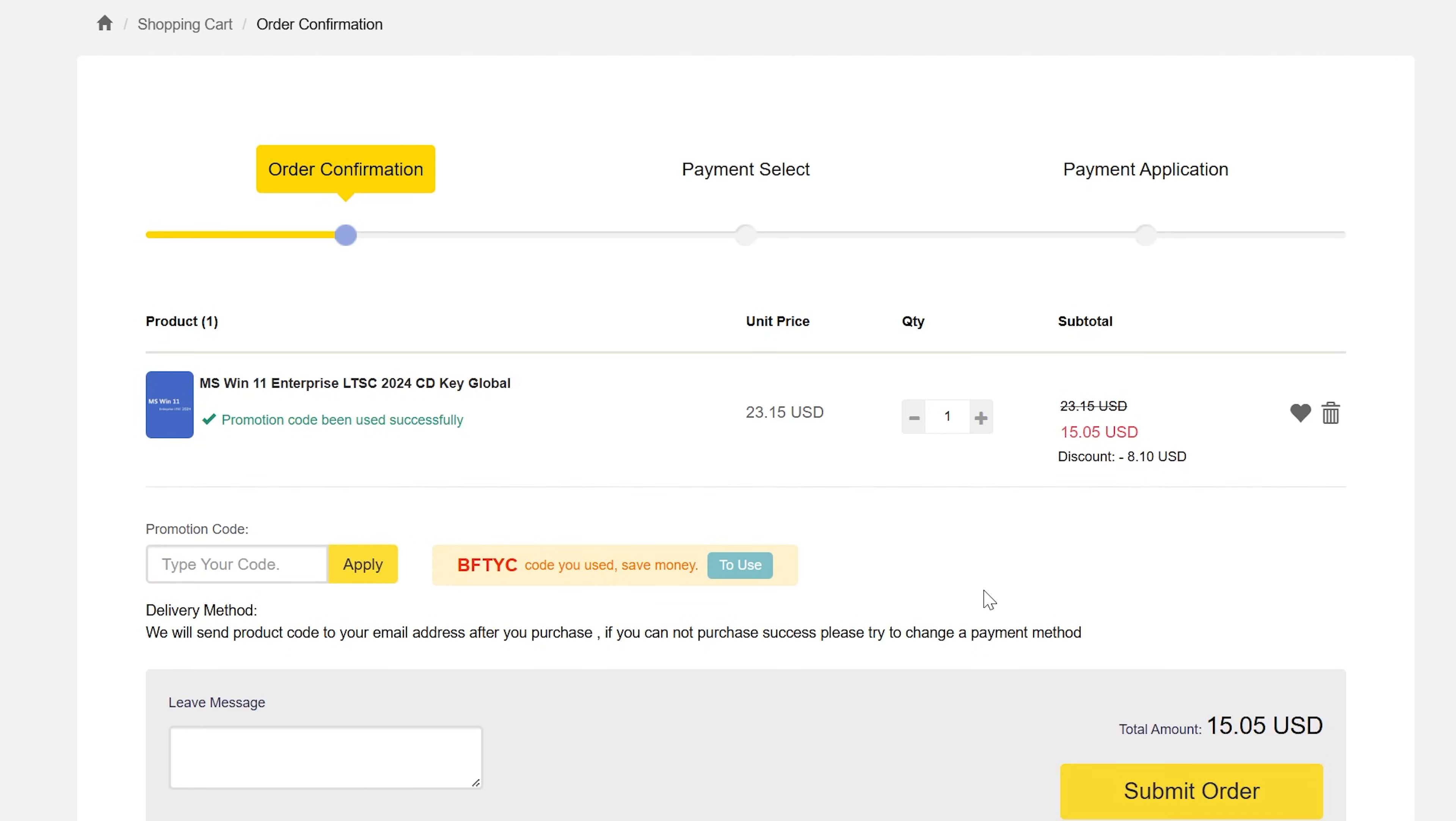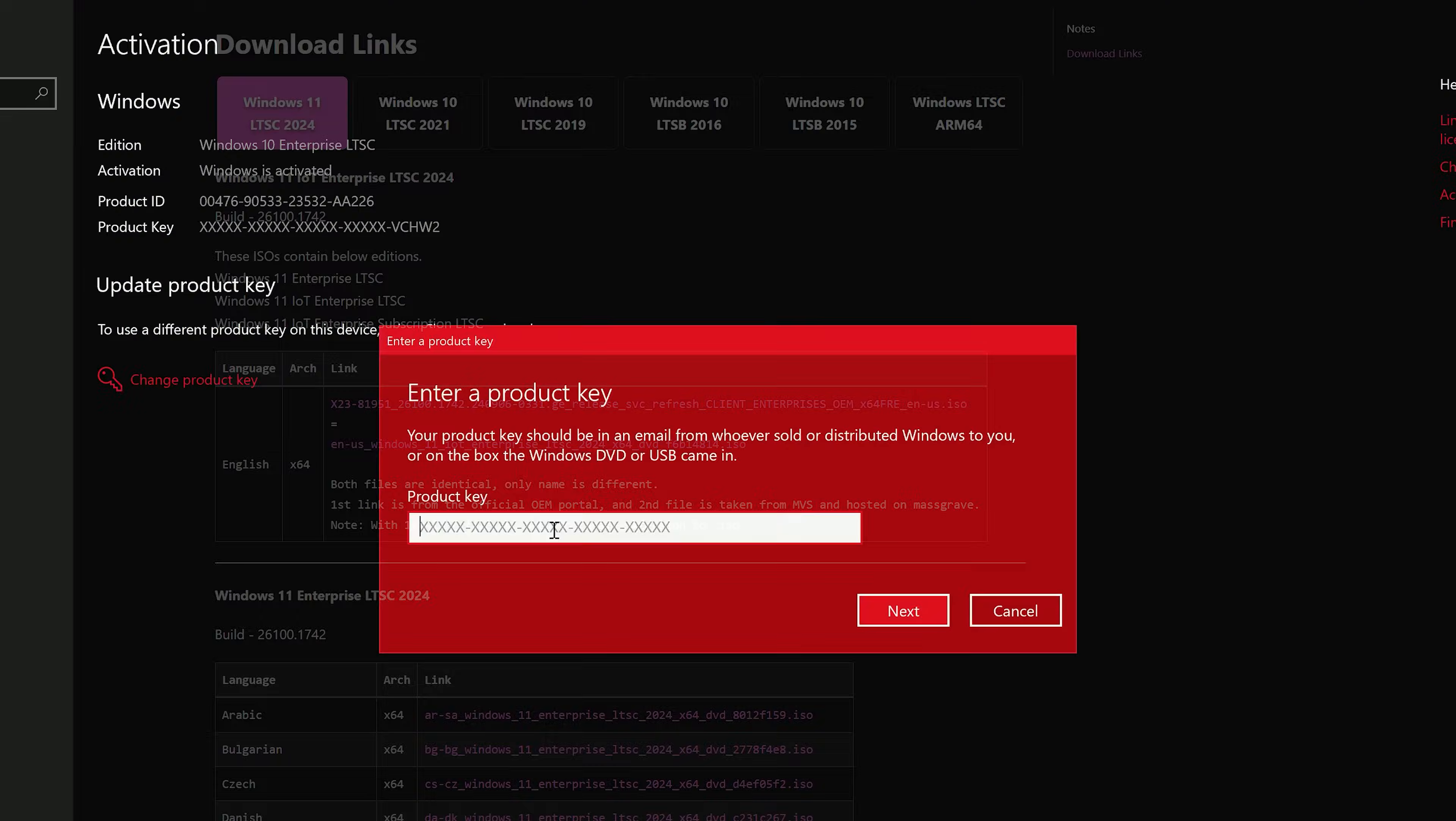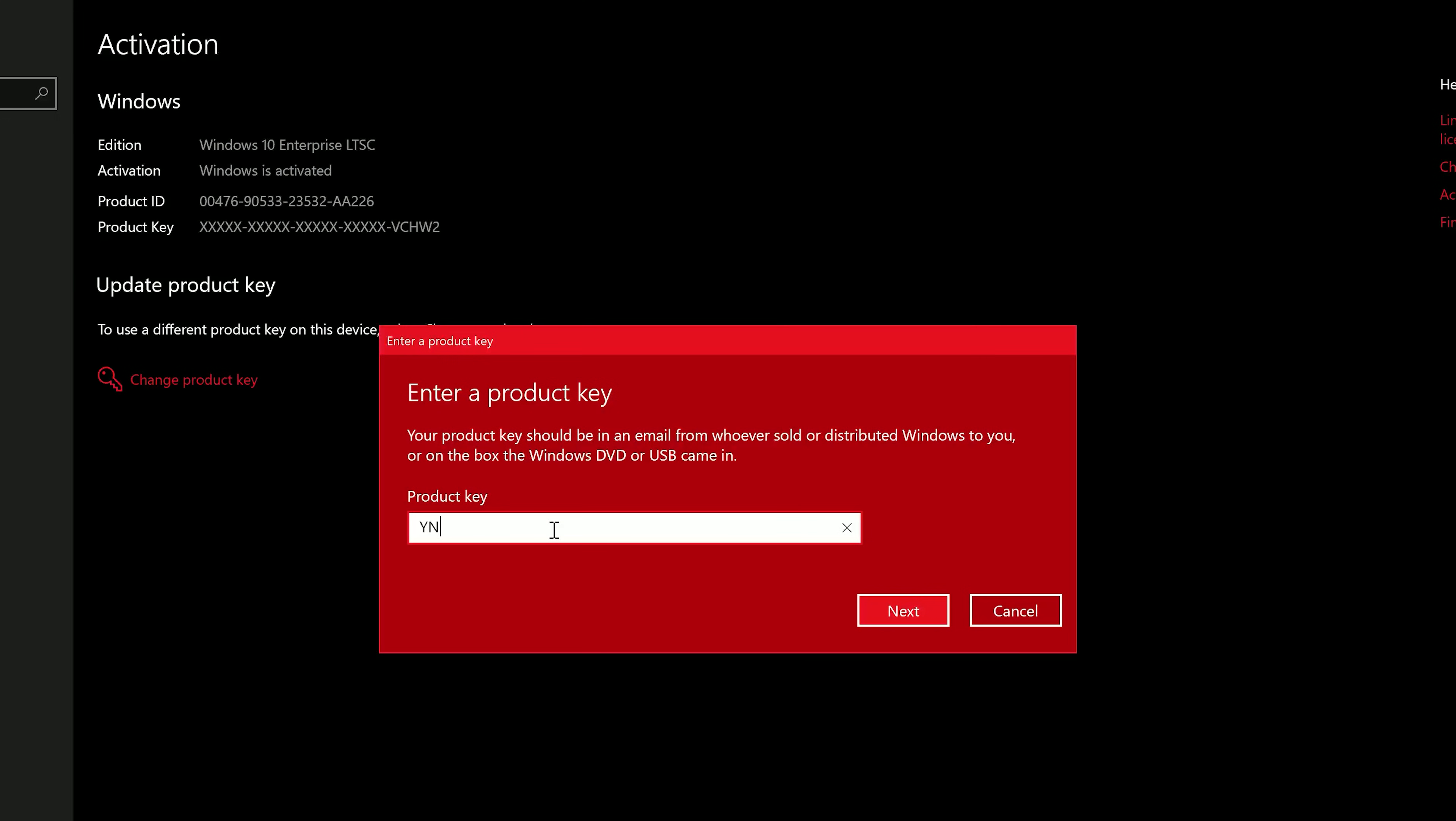Now also put the link for the Windows 11 build that we use here at the channel for our benchmark testing system, as well as the Windows 10 IoT LTSC that I use on my main computer for video editing too. So those links will be in the description below.